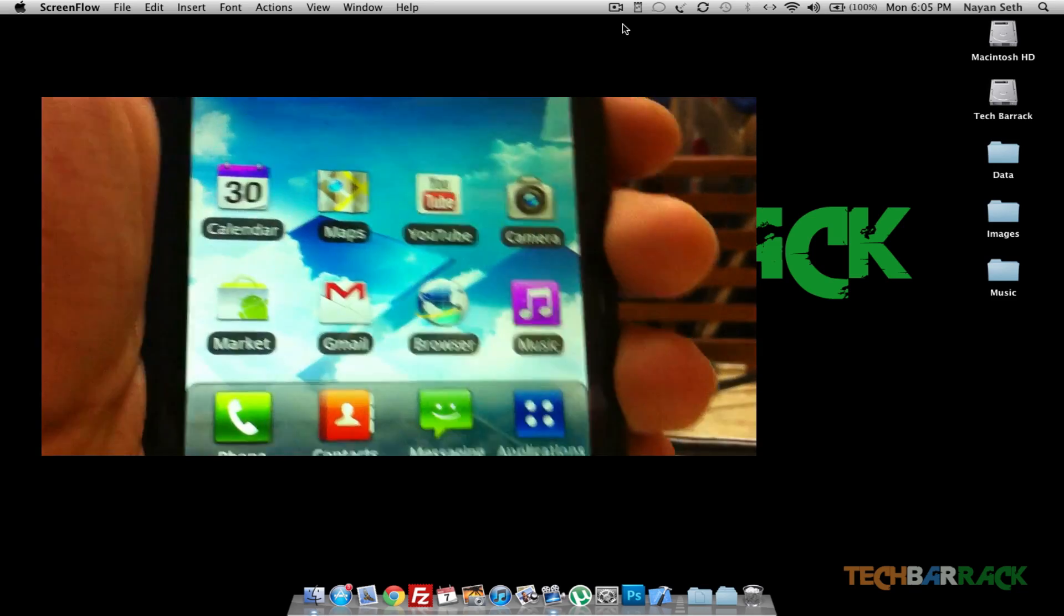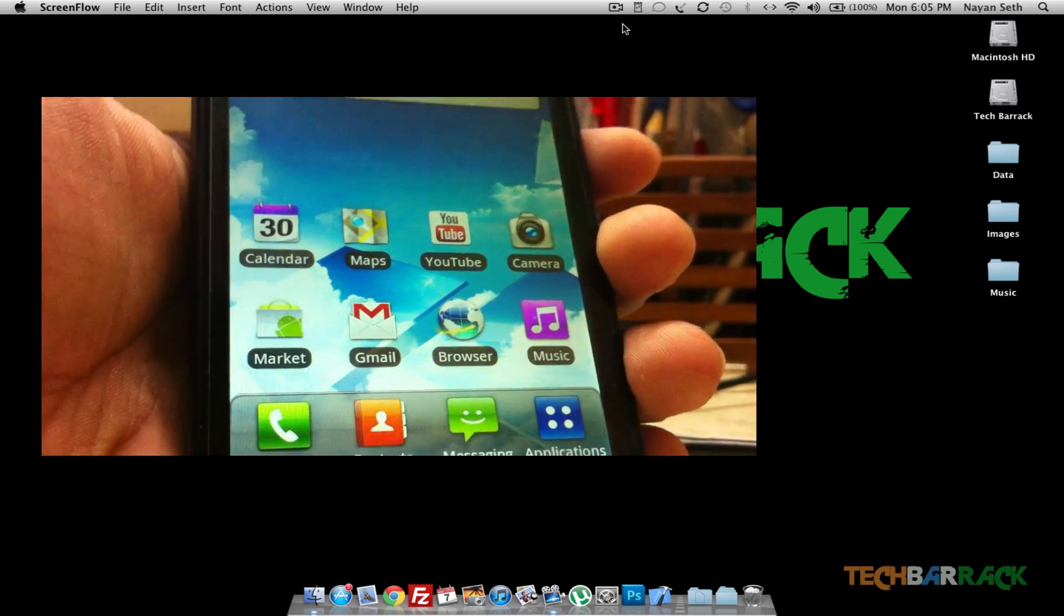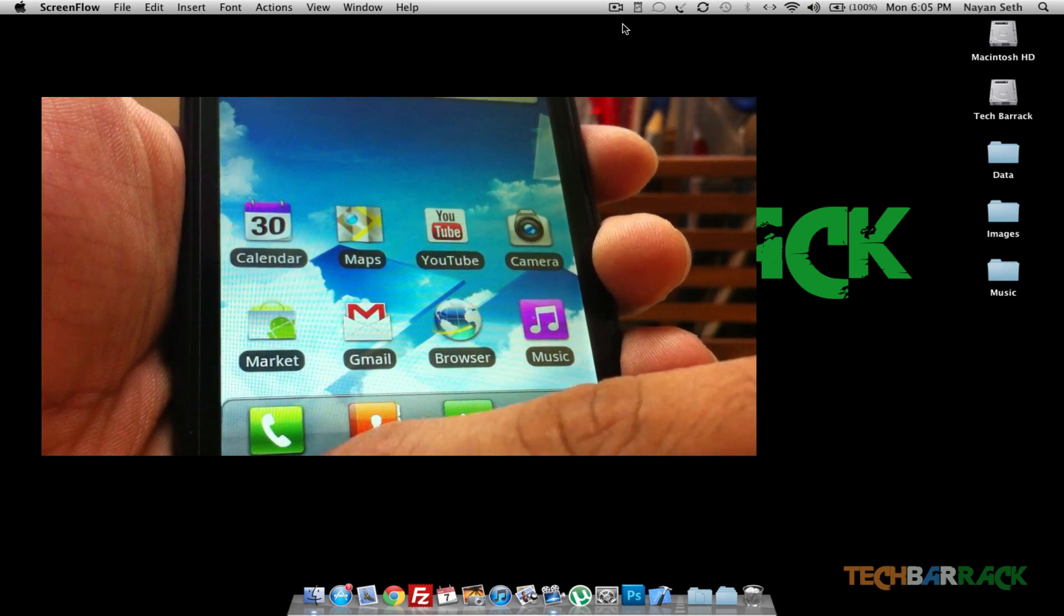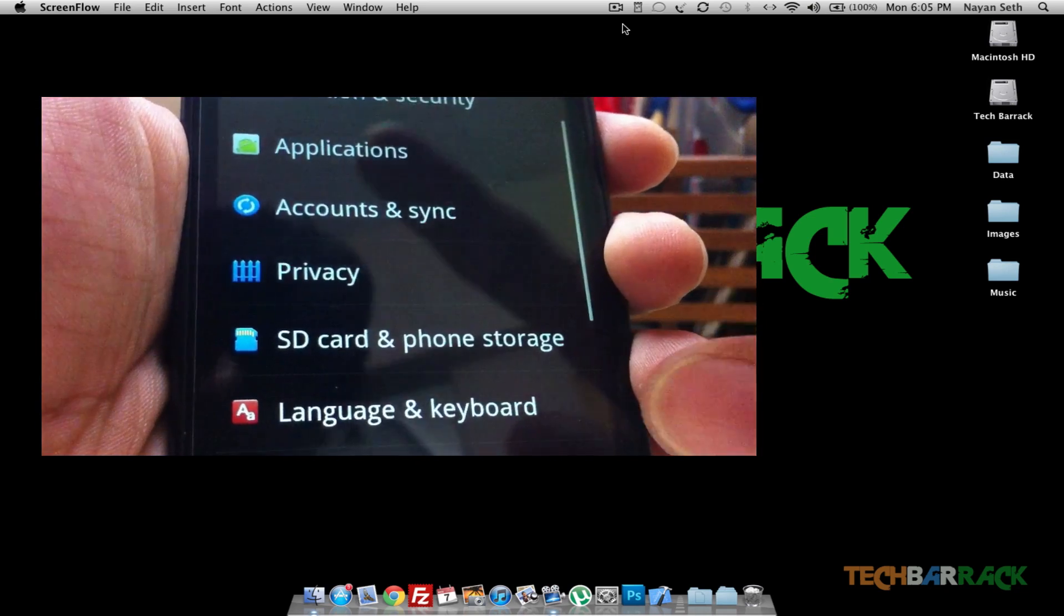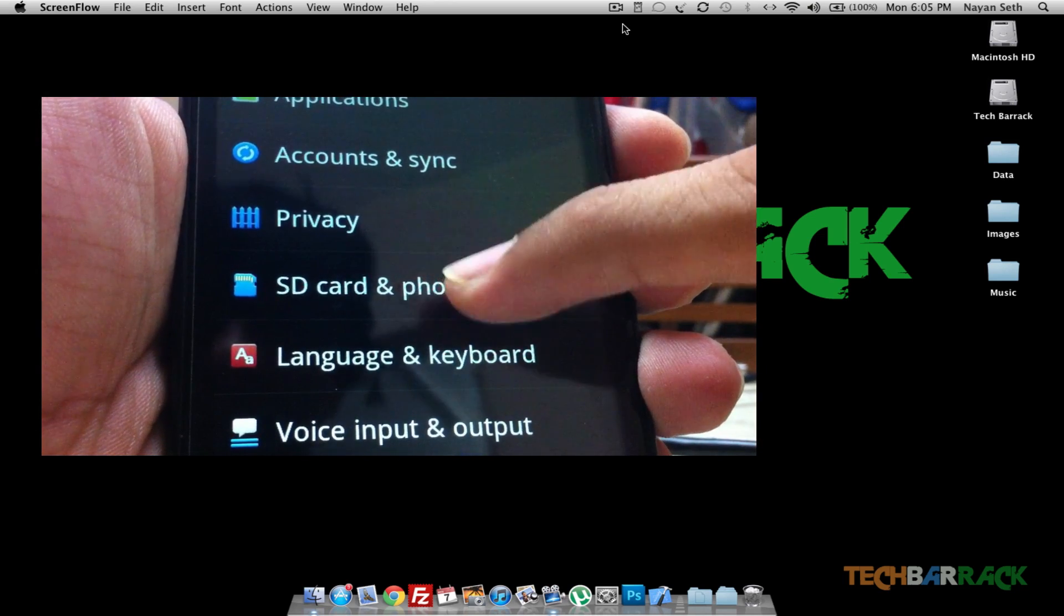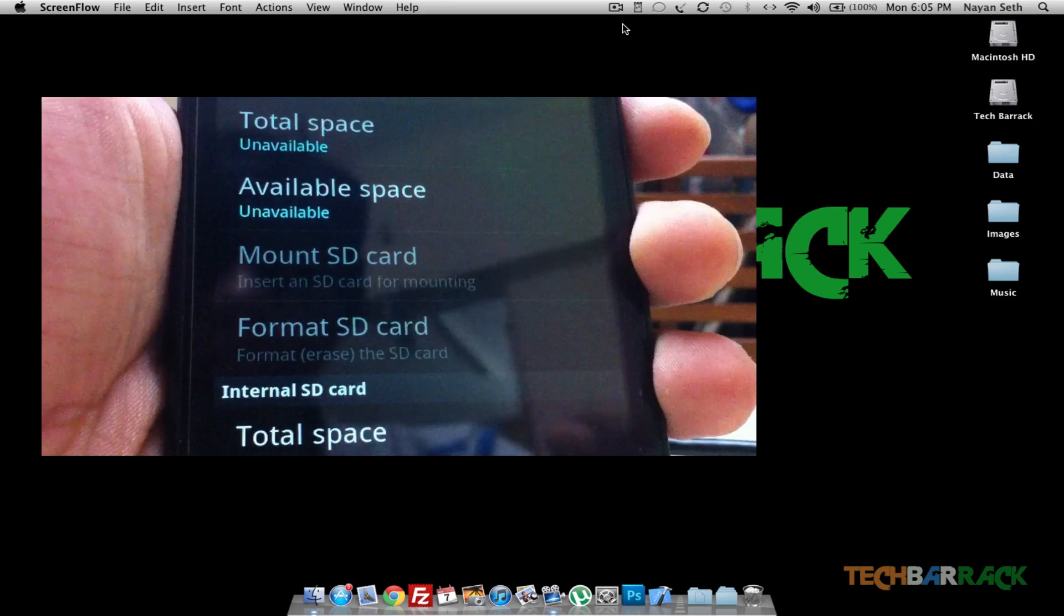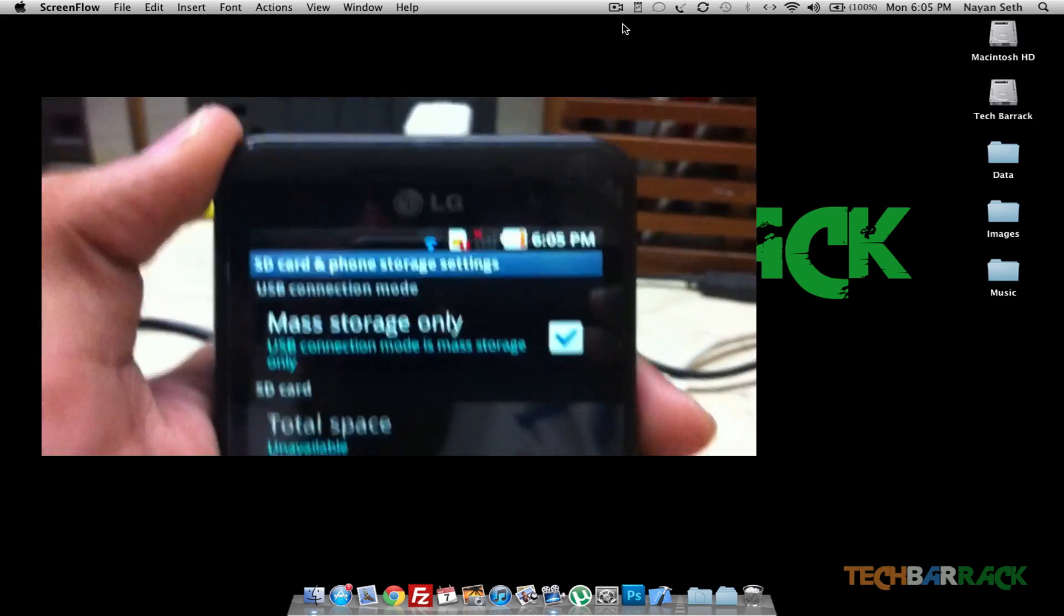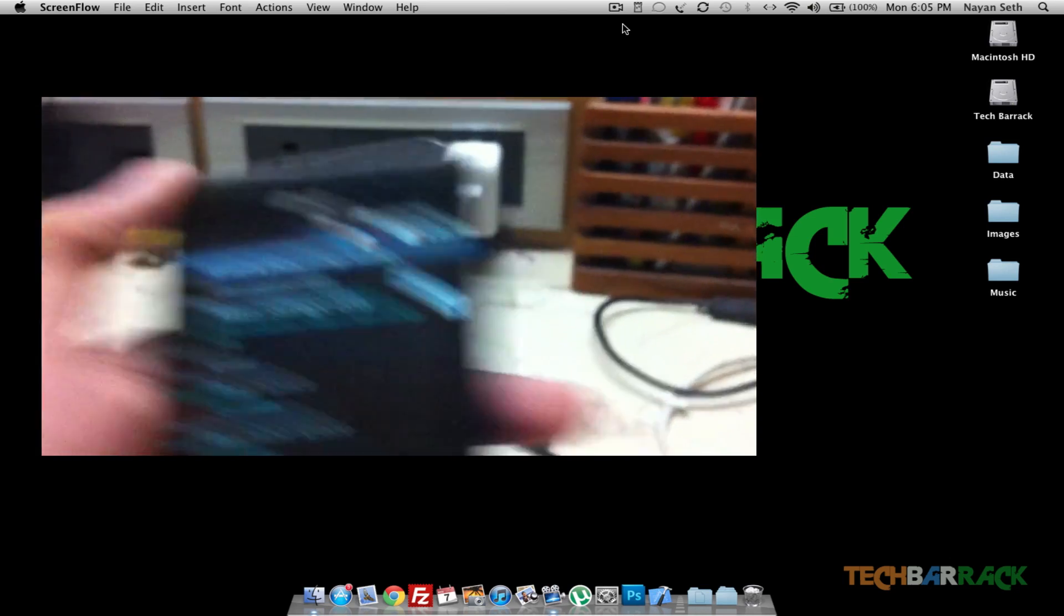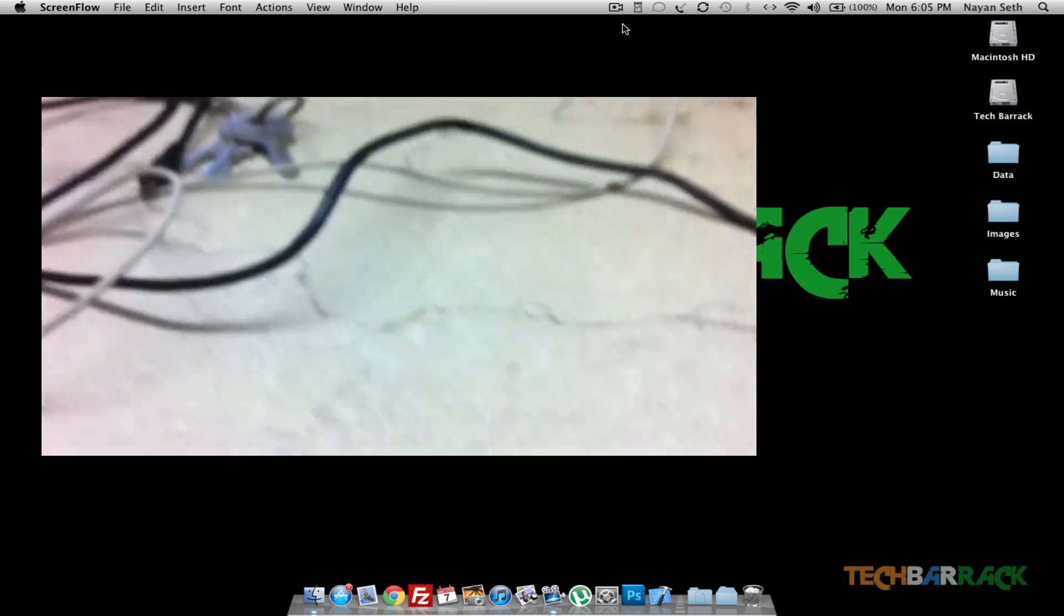First, what you need to do is go to Settings, and in Settings you need to go to SD Card and Phone Storage. There you will have this option: Mass Storage Only, and it should be tick-marked. So that was for your LG.